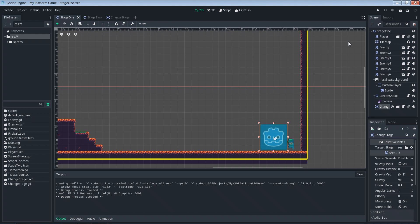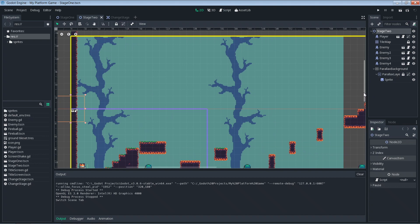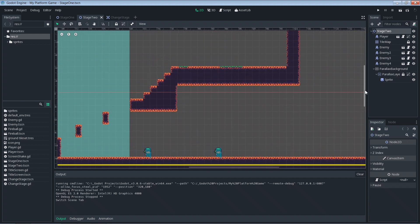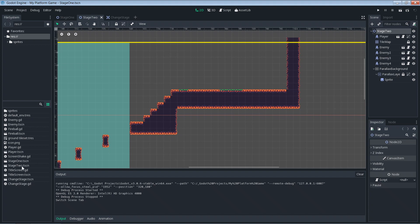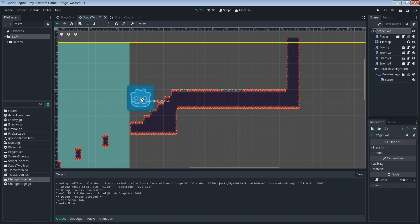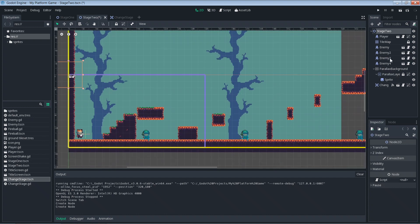For a little more practice, let's do the same thing in stage two. Since we don't have a stage three, we'll make stage two take us back to stage one. Go into stage two, grab the change_stage scene and drop it somewhere up high — kind of like a secret level in Mario. Then use the 'Launch Current Scene' button to run stage two directly.